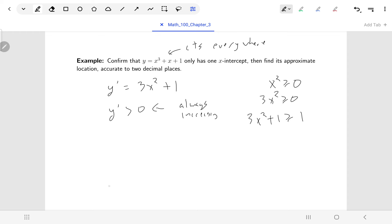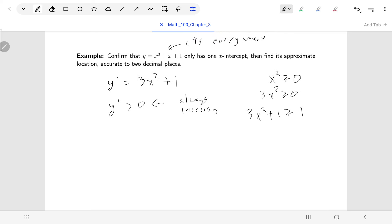Putting these two things together: the function is continuous, and it's always increasing, which means as we go from left to right every y-value is bigger than the one to its left. Once we cross the x-intercept, every point to the right must have a bigger y-value because our function is always increasing. For a second x-intercept to exist, the function would have to start decreasing, and we know it never does. So there is at most one x-intercept.